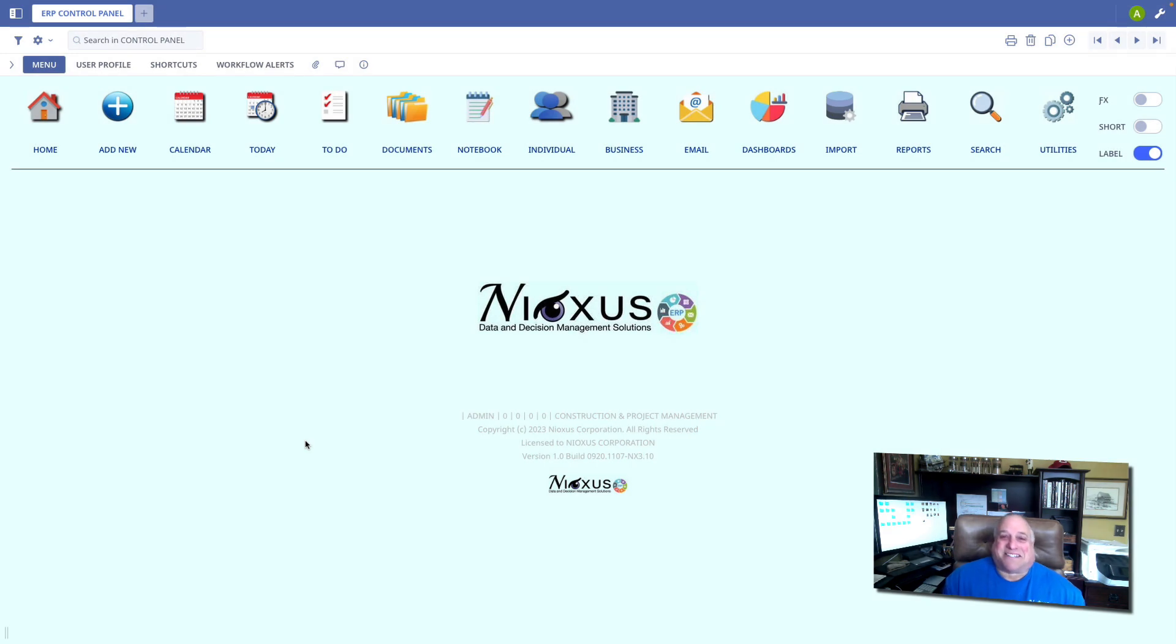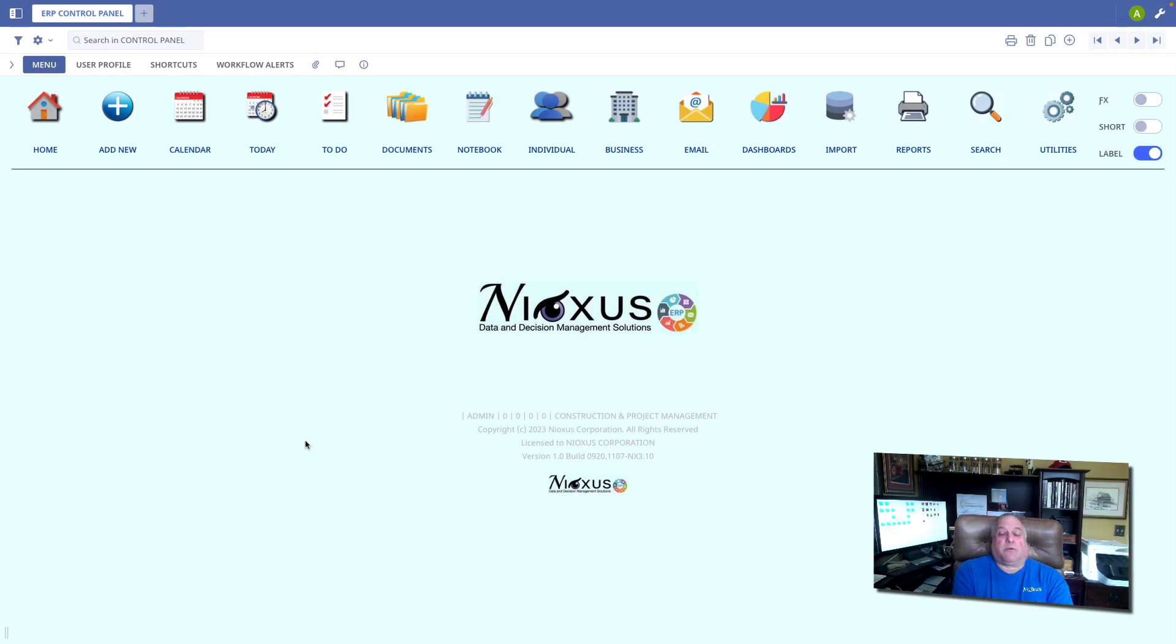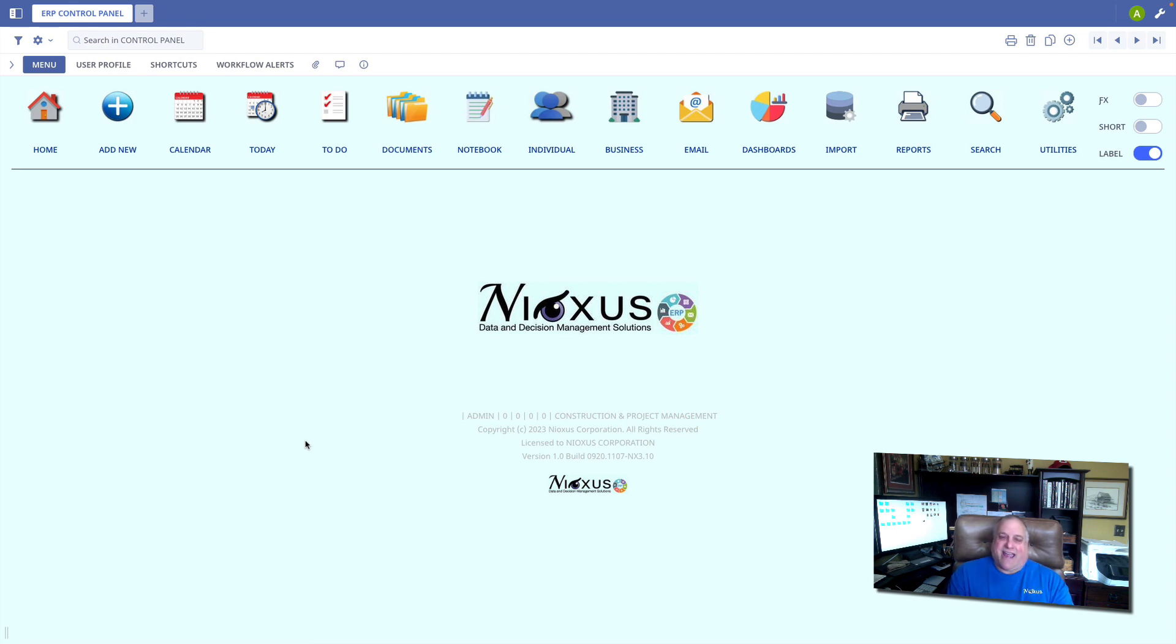Hi, it's Andy from Nioxis Corporation. In this class, we're going to talk about finished goods, or our product or sales catalog.